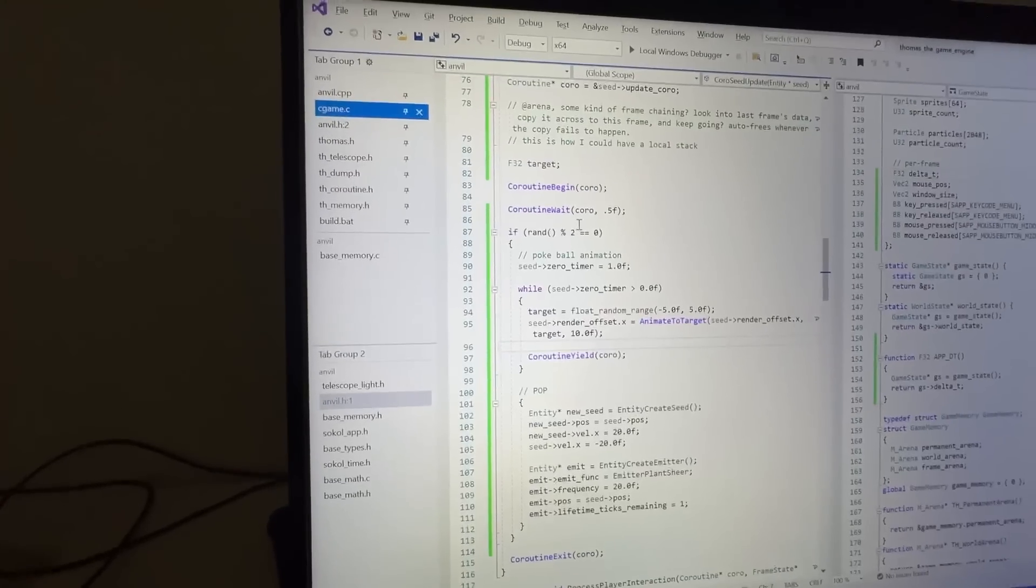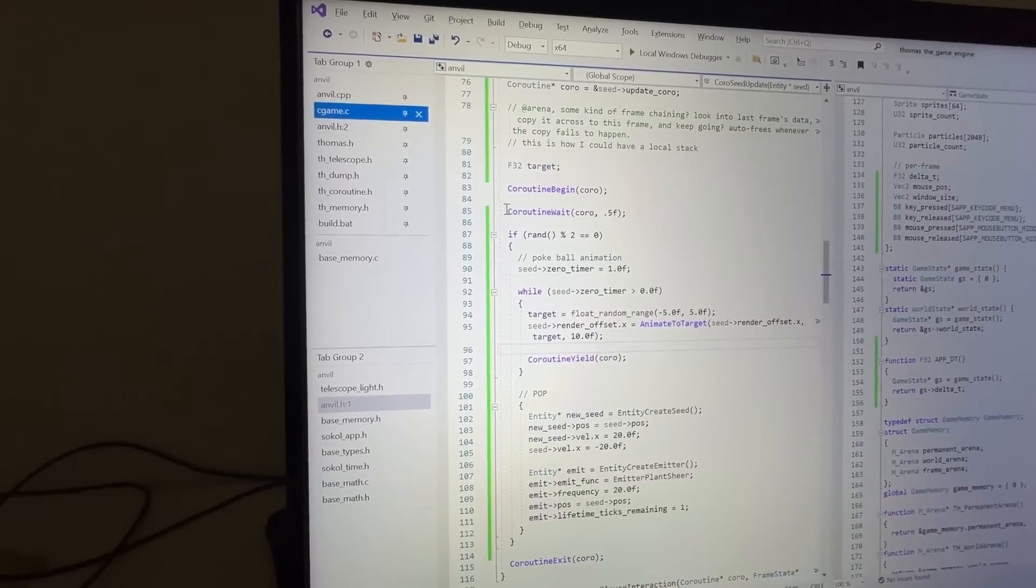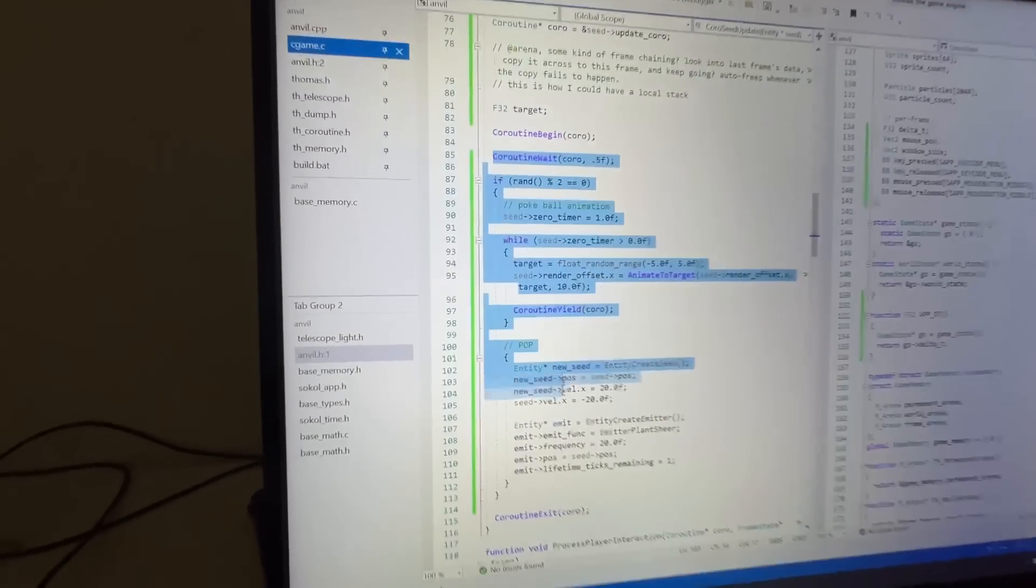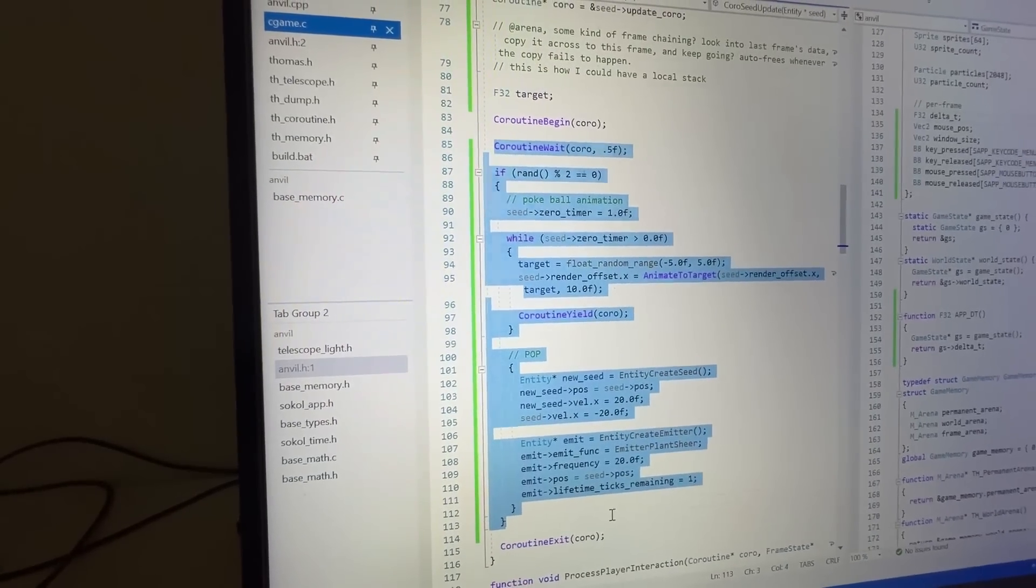You guys want to see something absolutely sick? Look at that! Oh my god! That entire functionality is encoded in that. Yes! Oh man, that feels good. That was so easy to write as well.